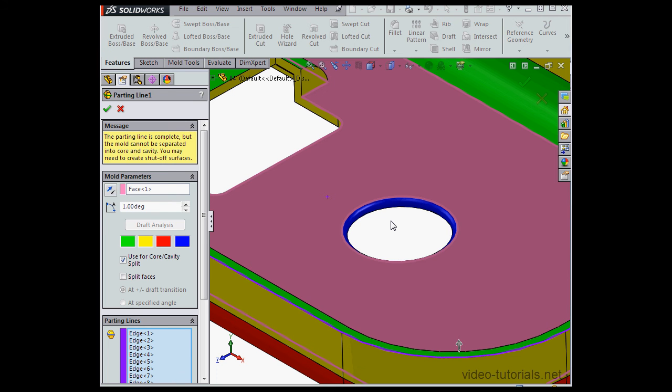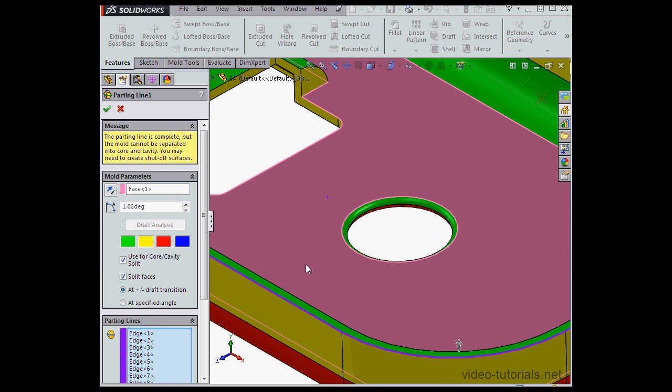Let's check the split faces option under mold parameters. Now we can see that our face is split into positive and negative sections.